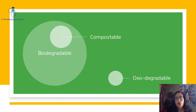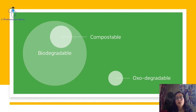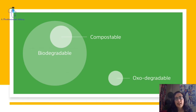Companies need to understand the distinction between each category in order to accurately and honestly market their products. When a company is marketing their product, it should state whether it's compostable or oxodegradable. Consumers also need to understand these terms in order to make educated purchasing decisions and properly dispose of their bioplastic products at the end of use.